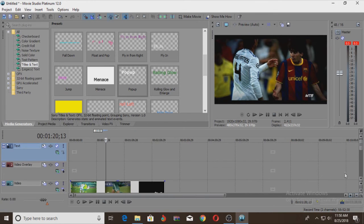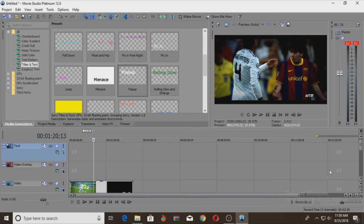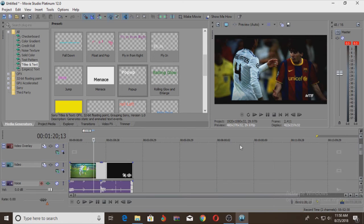If you want to add a transition to this video, what do you want to do? I'm going to add 2 to 3 videos and add a transition to this video.